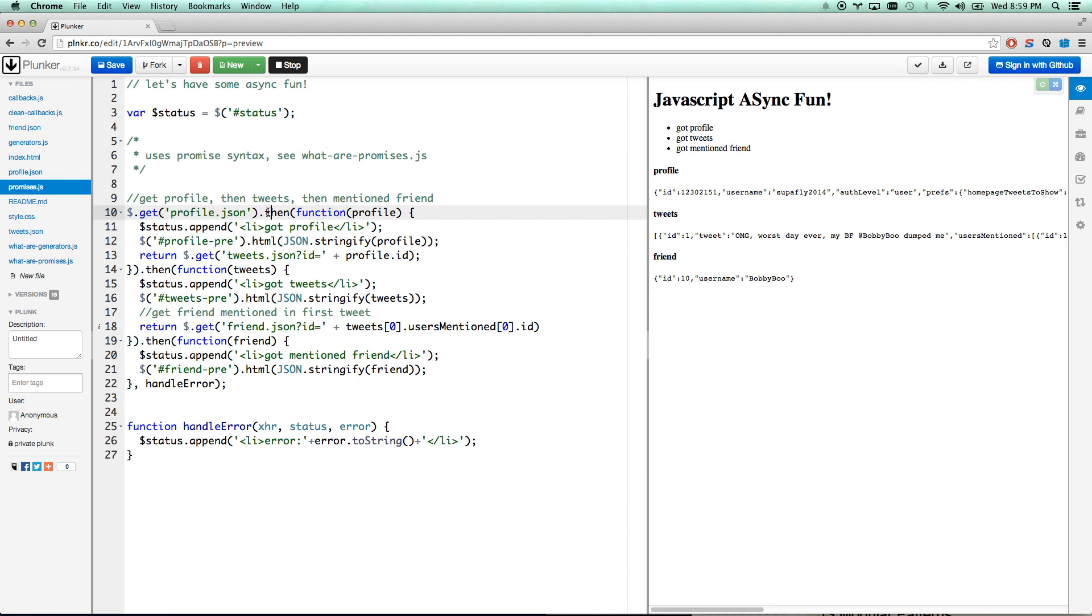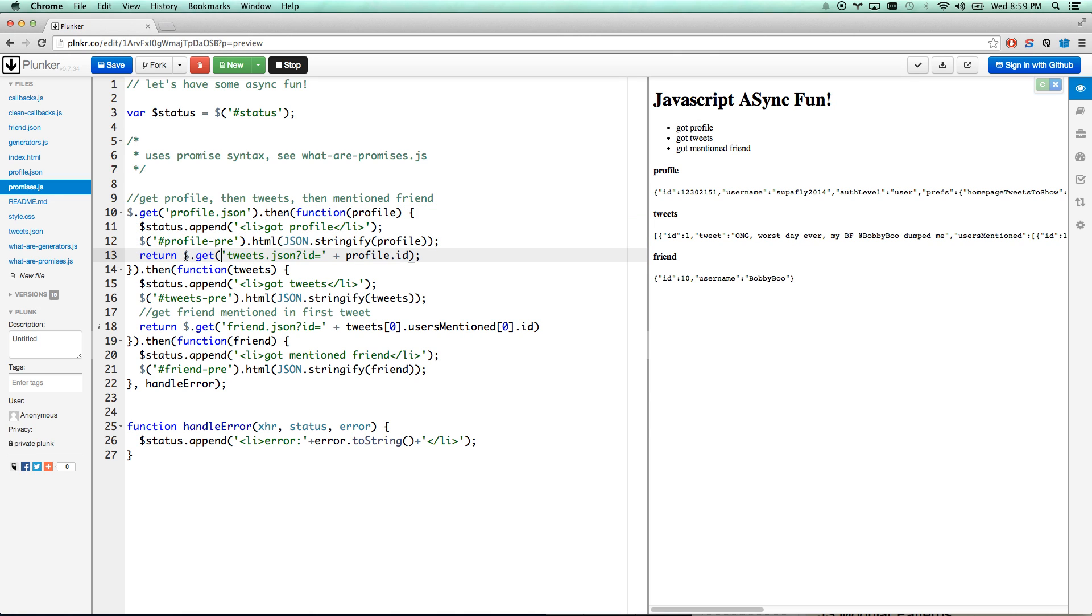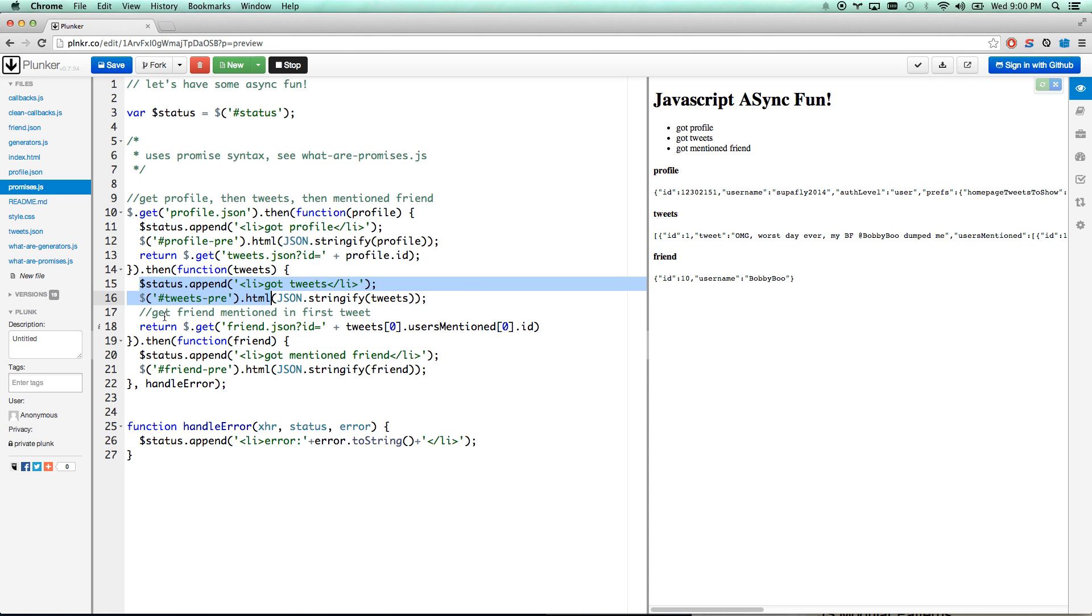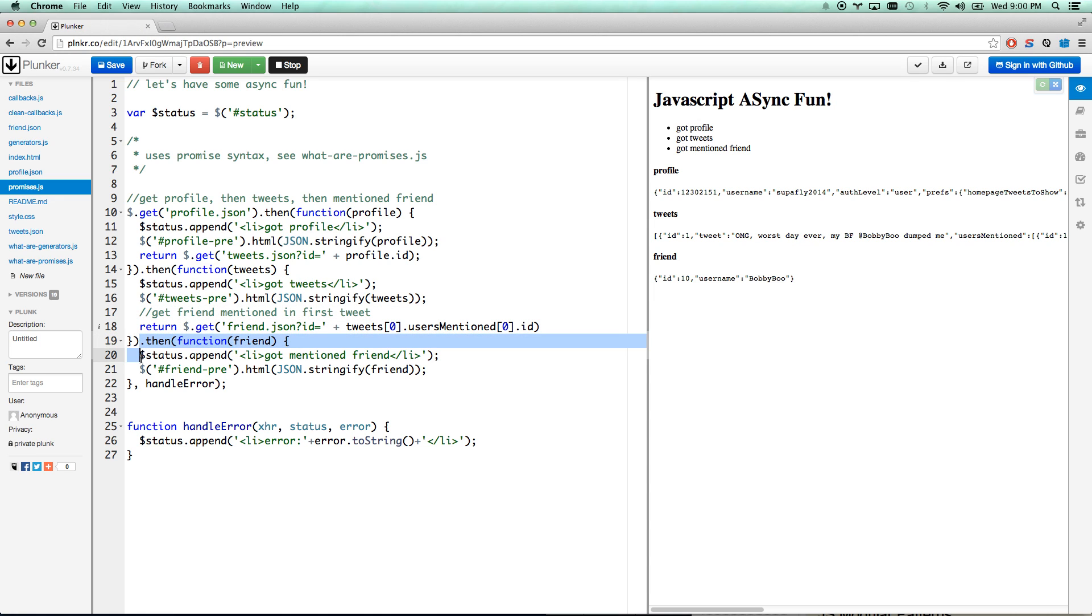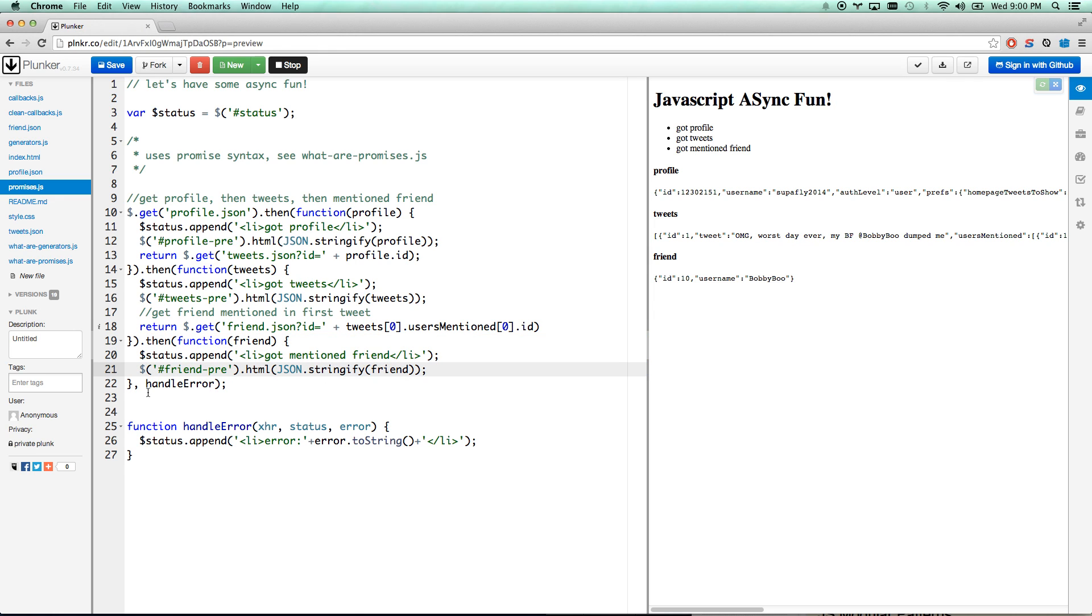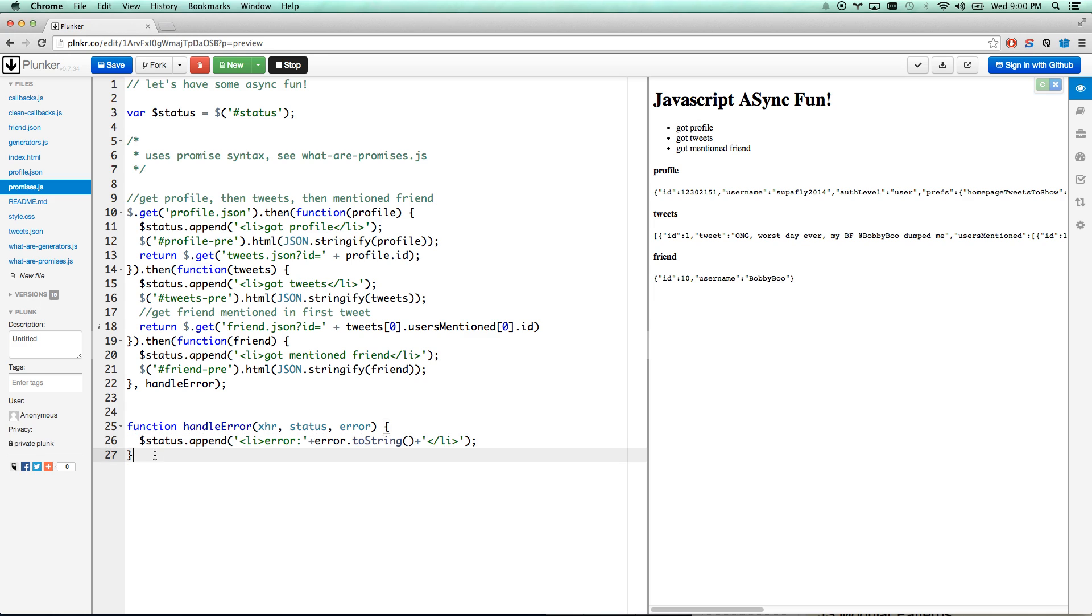So you see here, we're getting our profile JSON, and then we're running this, do the two things we need to do, and return the getTweets JSON. It's going to wait on that. It's going to fire this then, and then it's going to do the two things we need to do and return the friend JSON promise. So then it's going to wait on that promise and fire the last thing, which is to mention that our friend has been received. And then as the last thing here, I'm going to do the handleError function. So if any of these errors anywhere along the way, then the error will get handled. So there you go, that's promises.